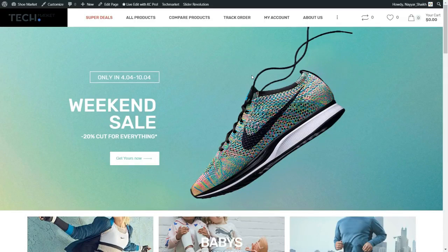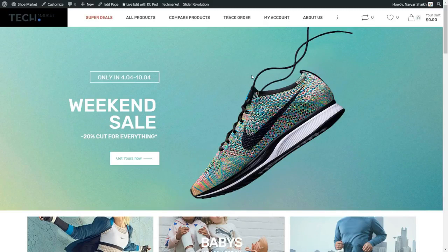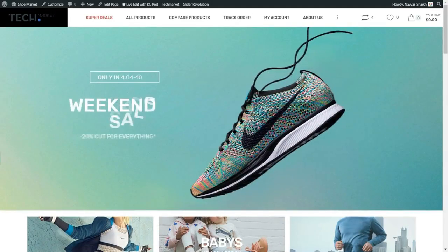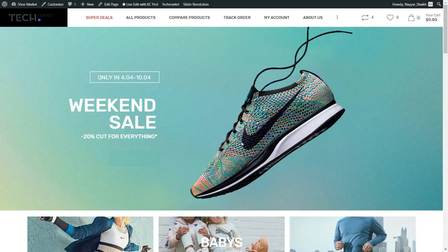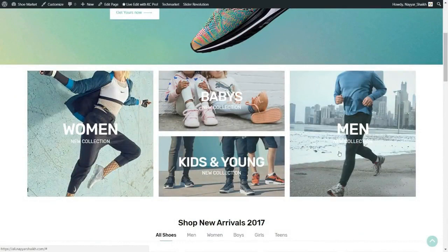Now let's see the demo website we'll be creating in this video and what features we'll be getting. Make sure you watch the complete demo so you get a fair idea of what you're going to create. This is the homepage — we have a full-width image, a title, subtitle, and a call-to-action button. After that, we have a categories section with women's, babies, kids and young, and men's categories.